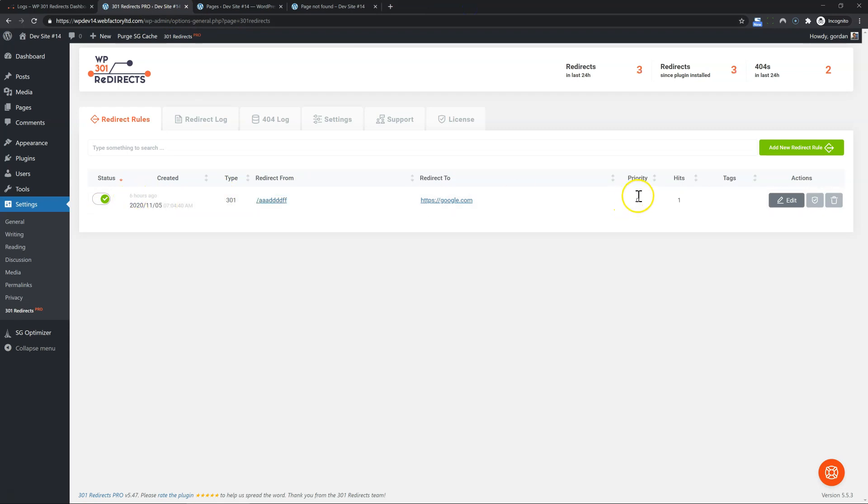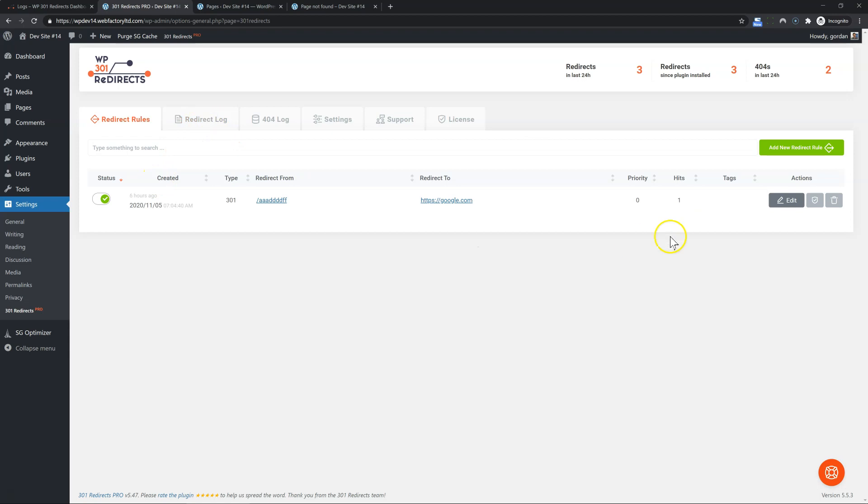Priority is an advanced feature which enables you to control which rule will be executed first. For most people, it doesn't really matter. Hits is the total number of hits for that rule. So you don't have to go into the log, you can just see how many hits you have.